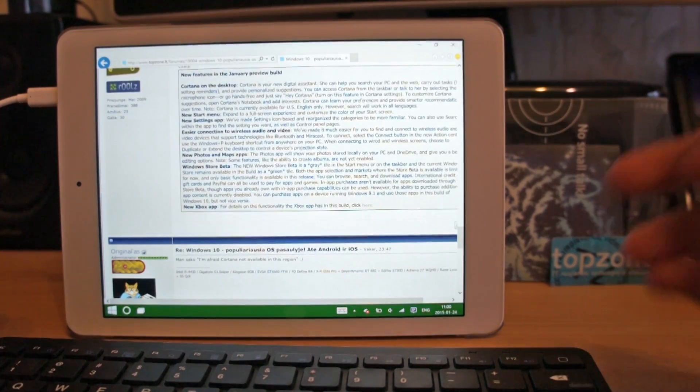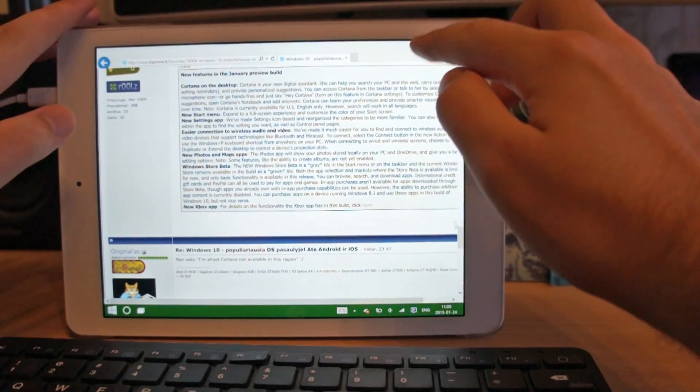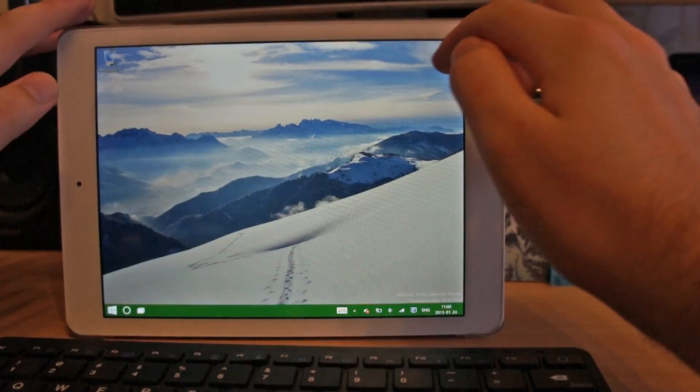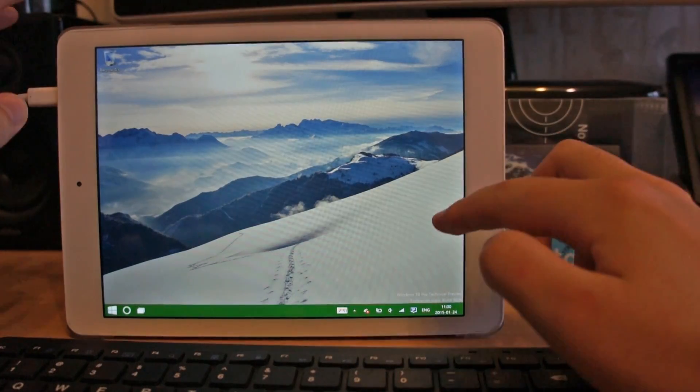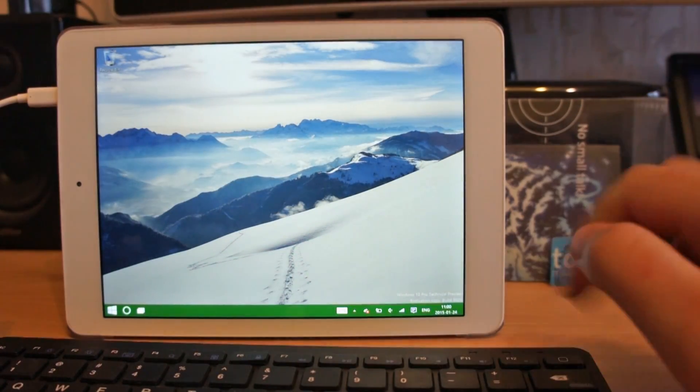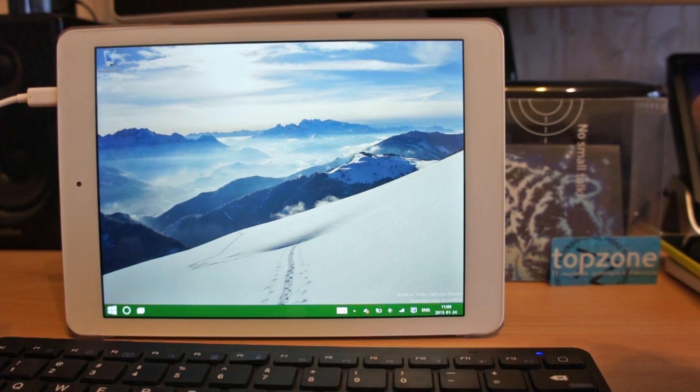So probably this is it, the all biggest and most interesting features for this Windows 10 Pro technical preview build.